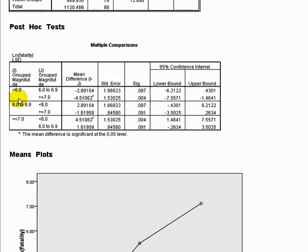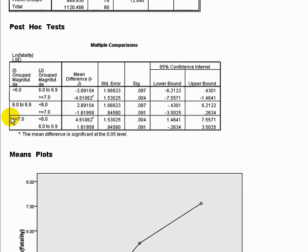The next box shows another way of looking at it. For the 6.0 to 6.9 group: there's no difference compared to below 6.0, and there's also no difference compared to the above 7.0 category. The last cell is somewhat redundant — it confirms that for earthquakes above 7.0, there is a difference relative to below 6.0, indicated by the star and significance level. This is the same significance as the first cell, because we're comparing the same two groups: below 6.0 and above 7.0.